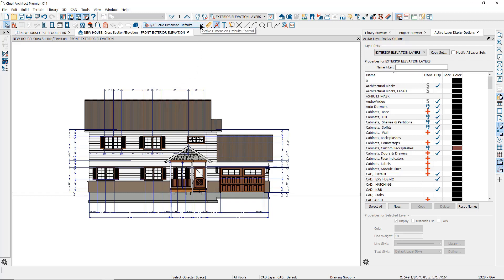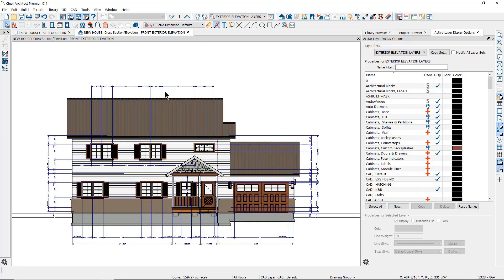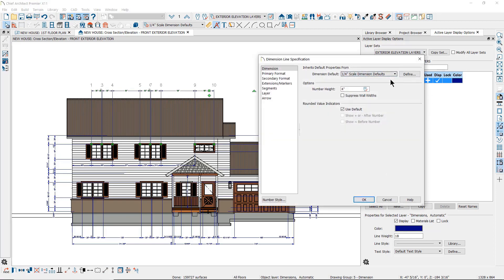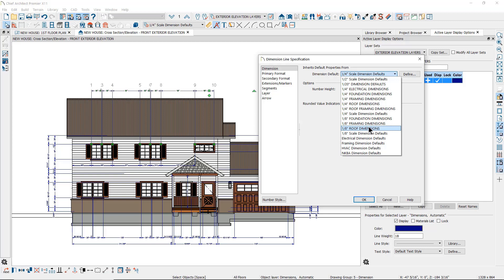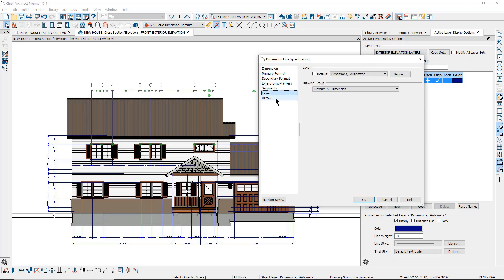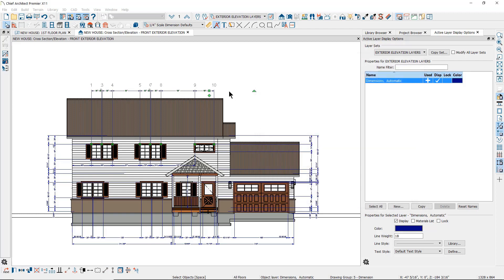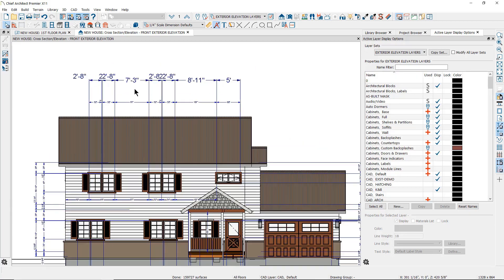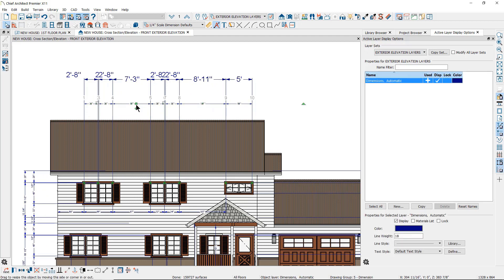All of the defaults not controlled here will be determined by the active dimension defaults, including the arrow style and the text style. Once you have created automatic dimensions, you can edit them by moving the dimension lines or adding or removing extension lines. You can also make changes to each dimension line by selecting it and clicking on the open object tool to open the dimension specification dialog, where you can change the overall dimension defaults or customize individual characteristics like the format, extensions, layer, and arrow. If you have changed the auto elevation dimension defaults after generating dimensions, you can update them easily by clicking again on the auto elevation dimensions tool. However, once you've customized a dimension line, it will no longer automatically update when you click on the auto elevation dimension tool as the others do.